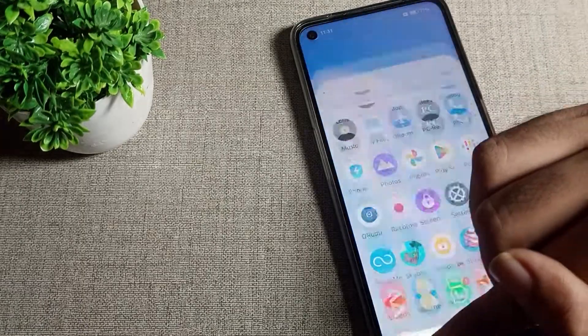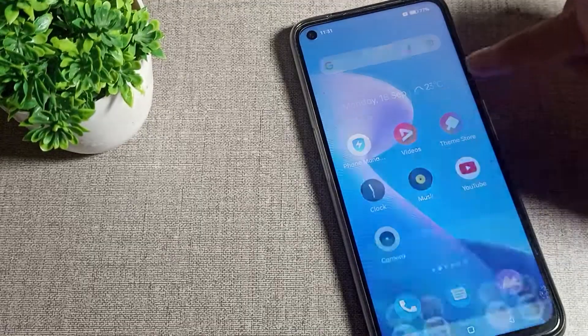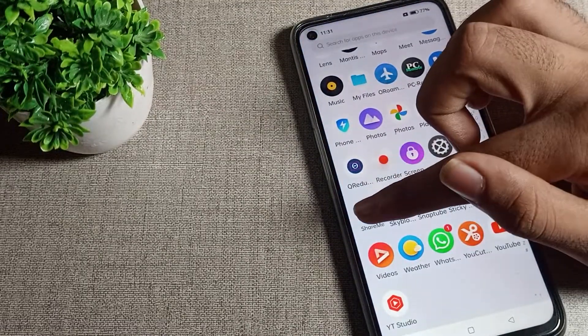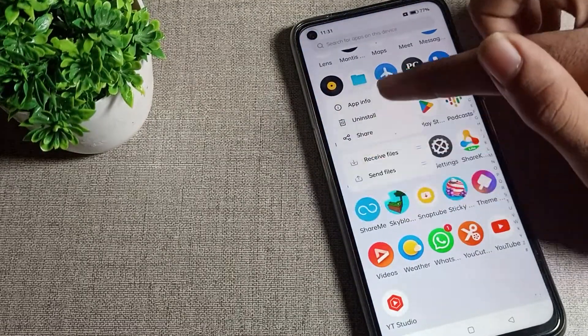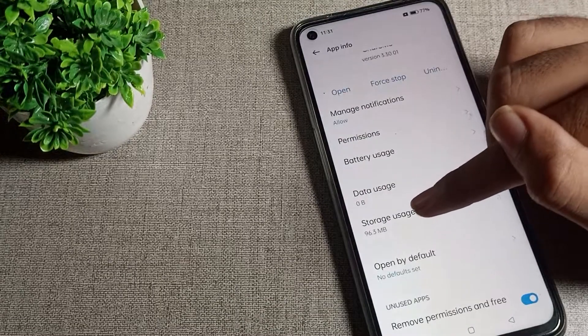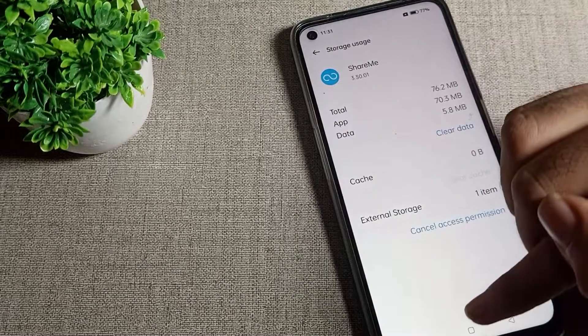Like that, you can clear cache for any app data which you want to clear. Press on the app, go to app info settings, click on the storage setting, and clear cache from here.